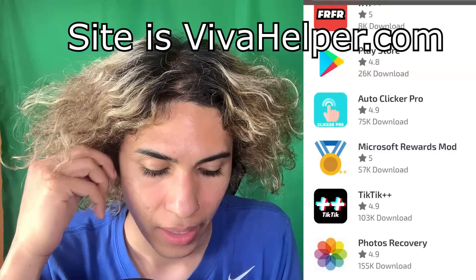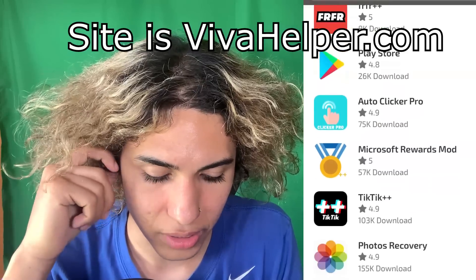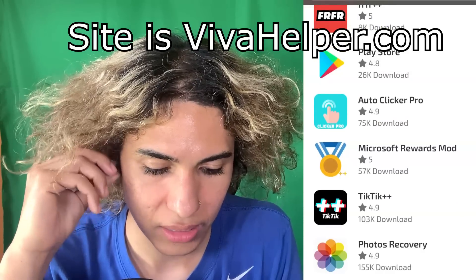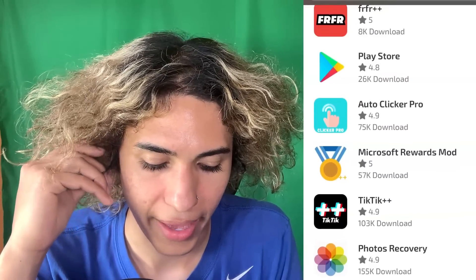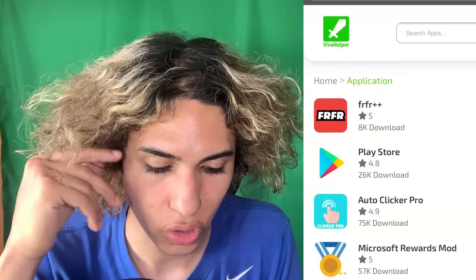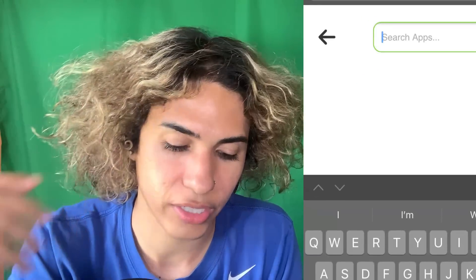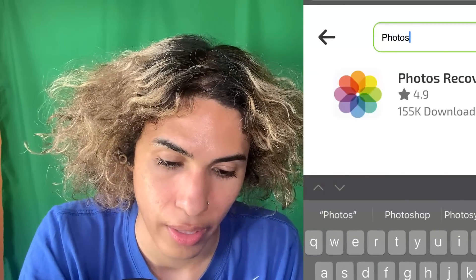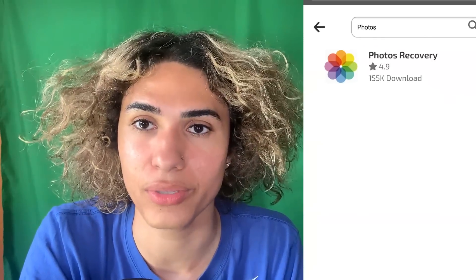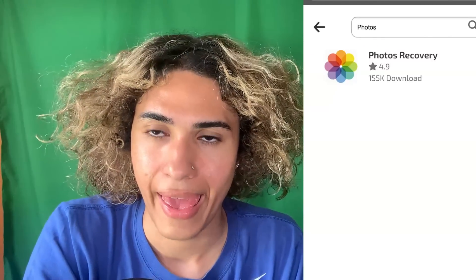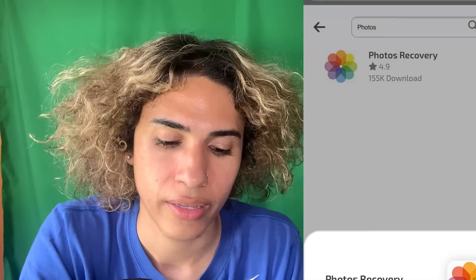There it is — Photos Recovery. It can glitch sometimes and if it's the last app you can't click it, so you can go to the search apps button and just type in 'photos.' There we have it guys — this is the app we're going to be using, and I'm going to show you that this is real and not fake.